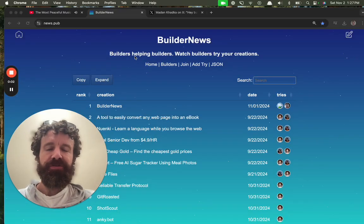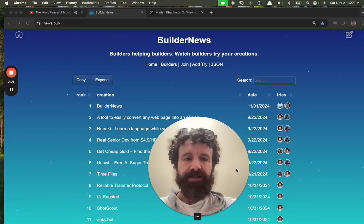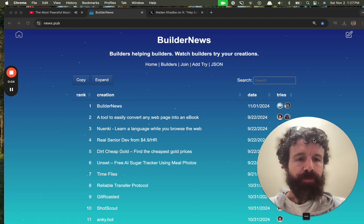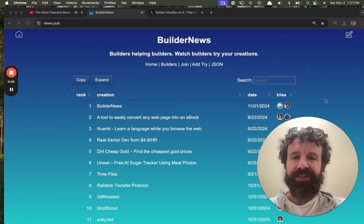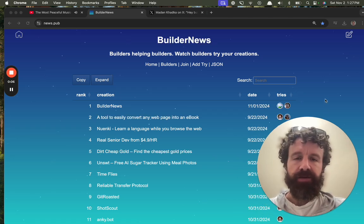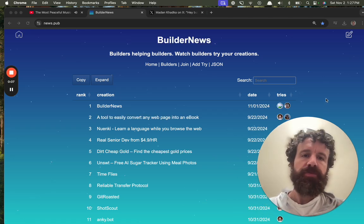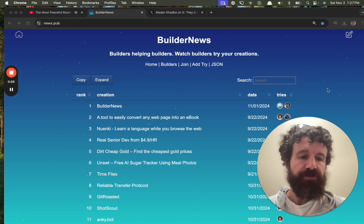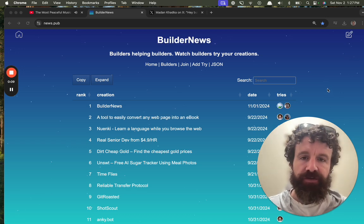Good afternoon, Builder News. Builder News is builders helping builders. Watch builders try your creations for the first time.